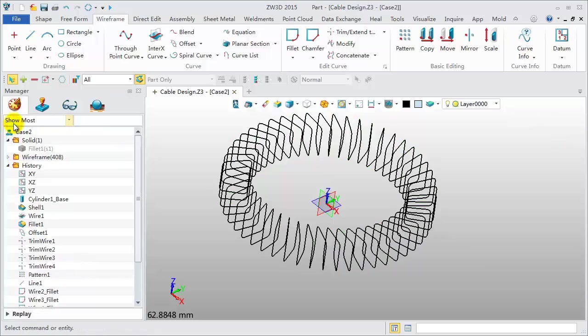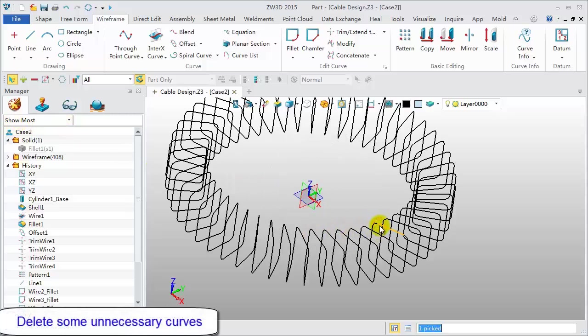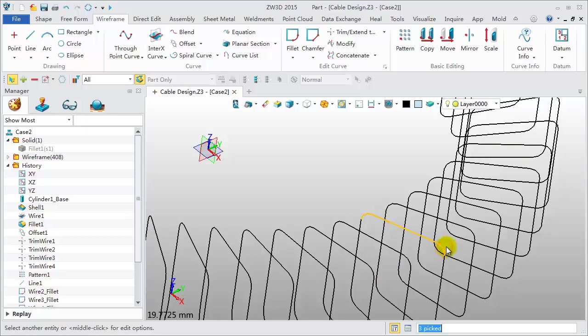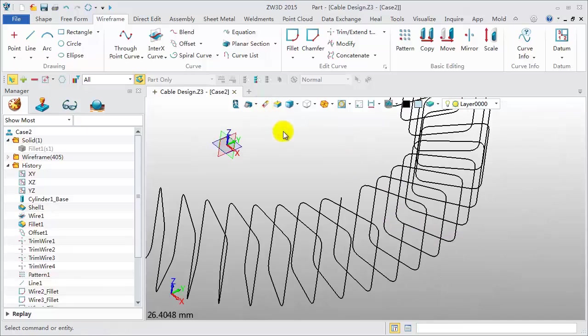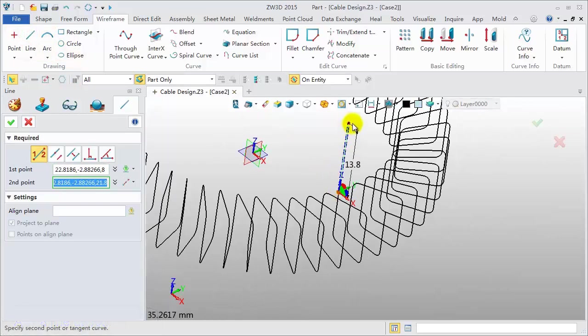Our desired model is Open Cable. So delete some of the unnecessary curves. Then add a line at both sides. Any length is OK.